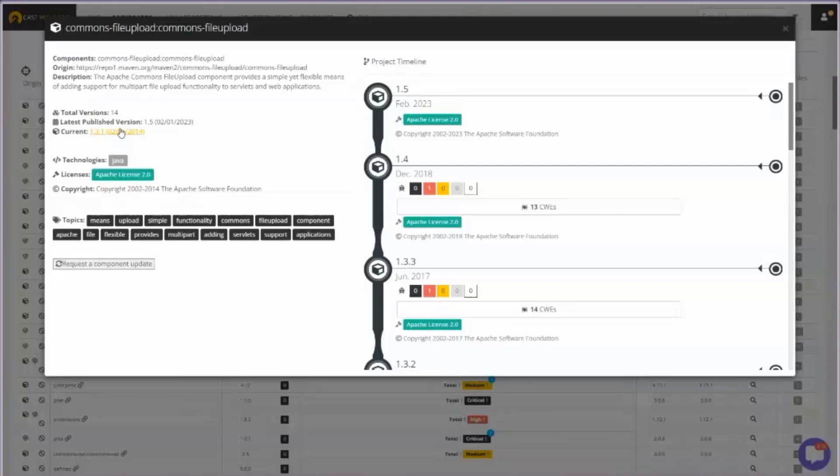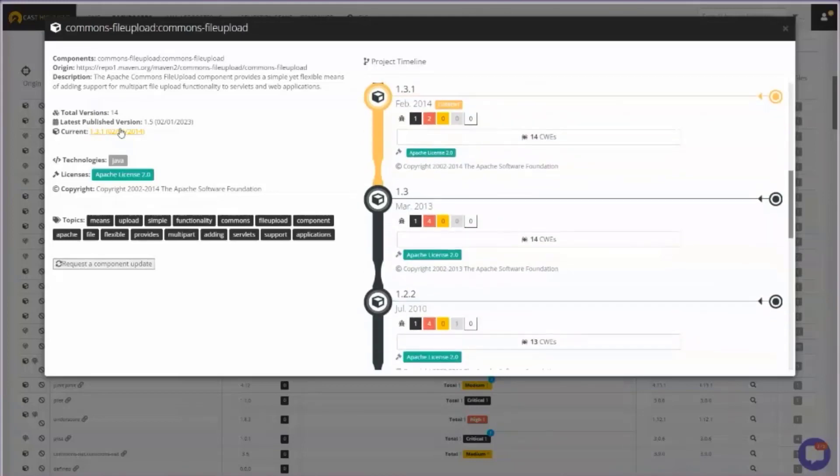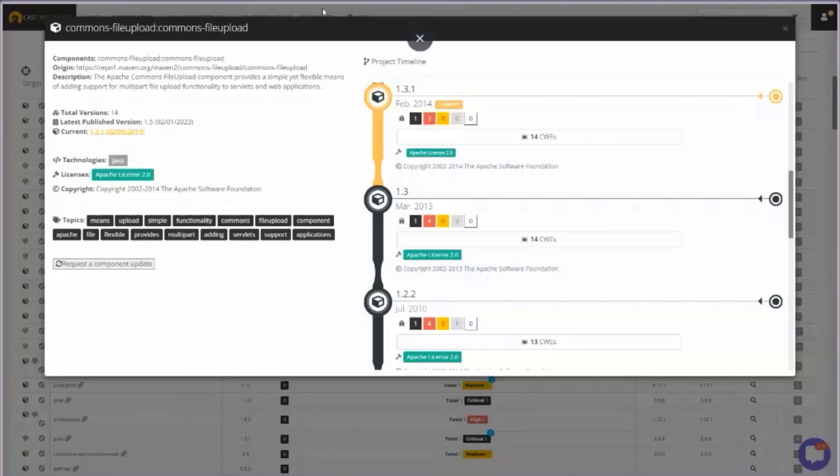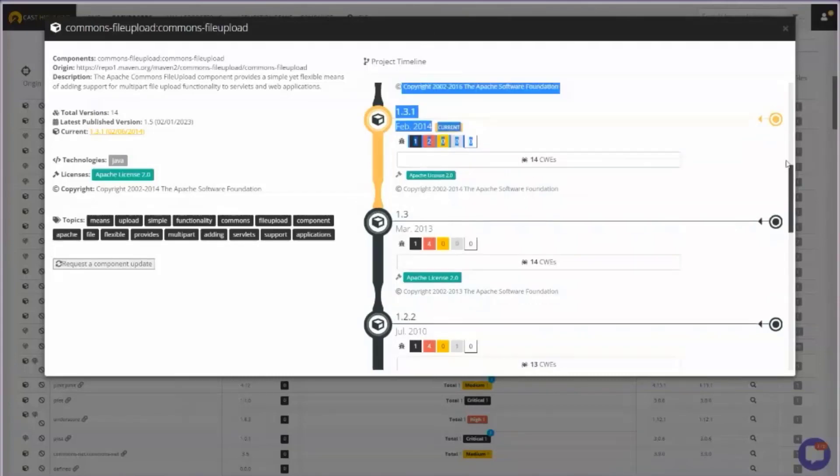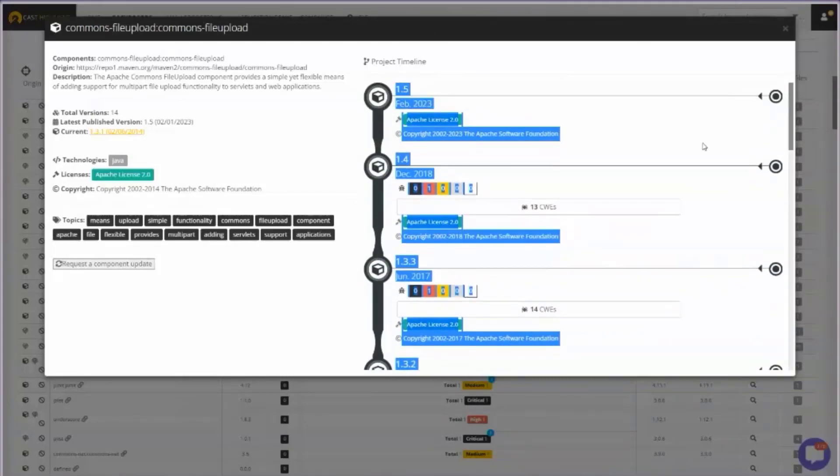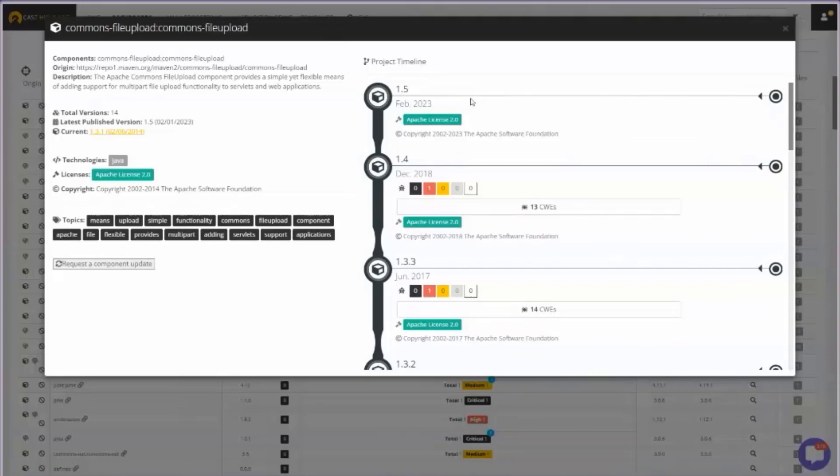If I click here, I'll see the one my development team is currently using in my application. It's a bit of an extreme example, but you'd be surprised how often we see stuff like this. This one is using a version that's about nine years old. There's obviously a critical security vulnerability in that version. But if I were to upgrade using the same open source component, but I were to upgrade to the most recent version, which was released earlier this year, you'll see that those vulnerabilities have been removed.